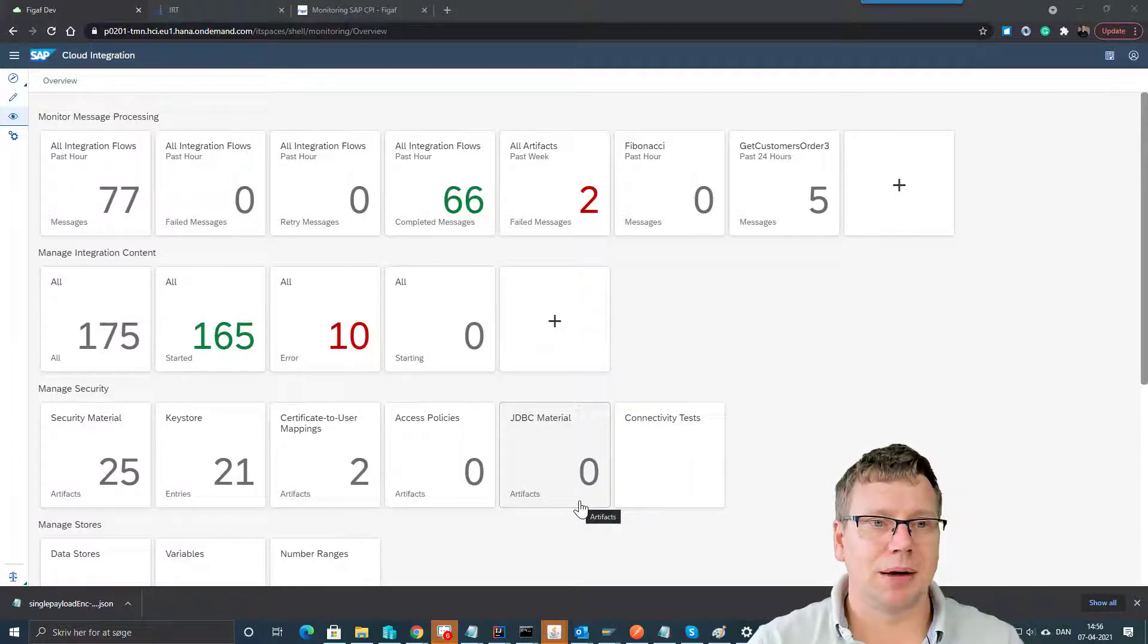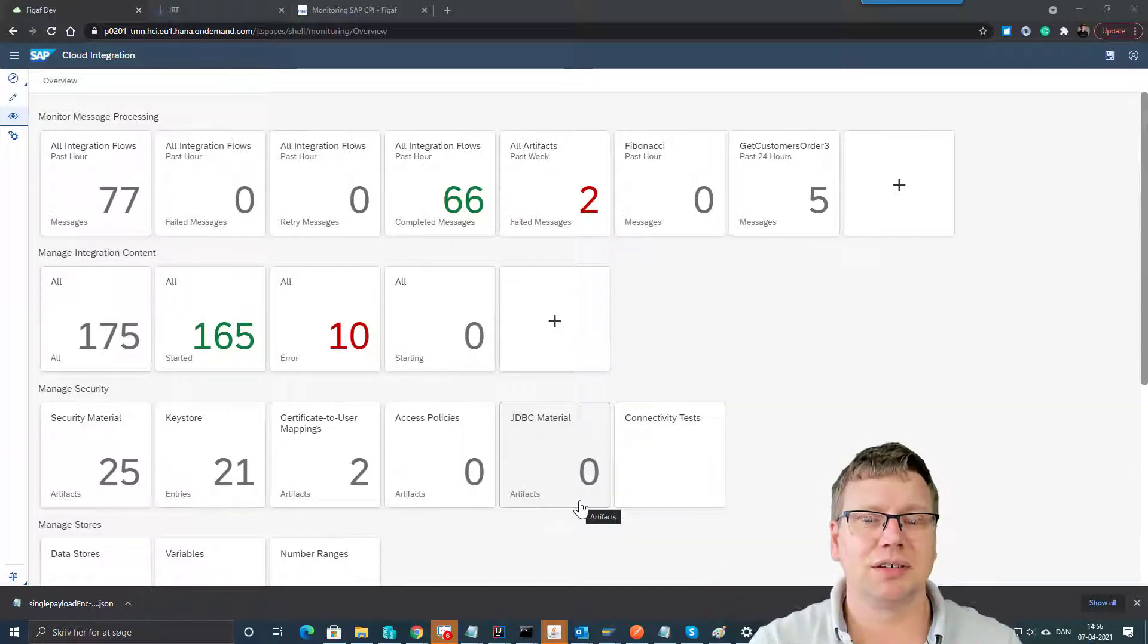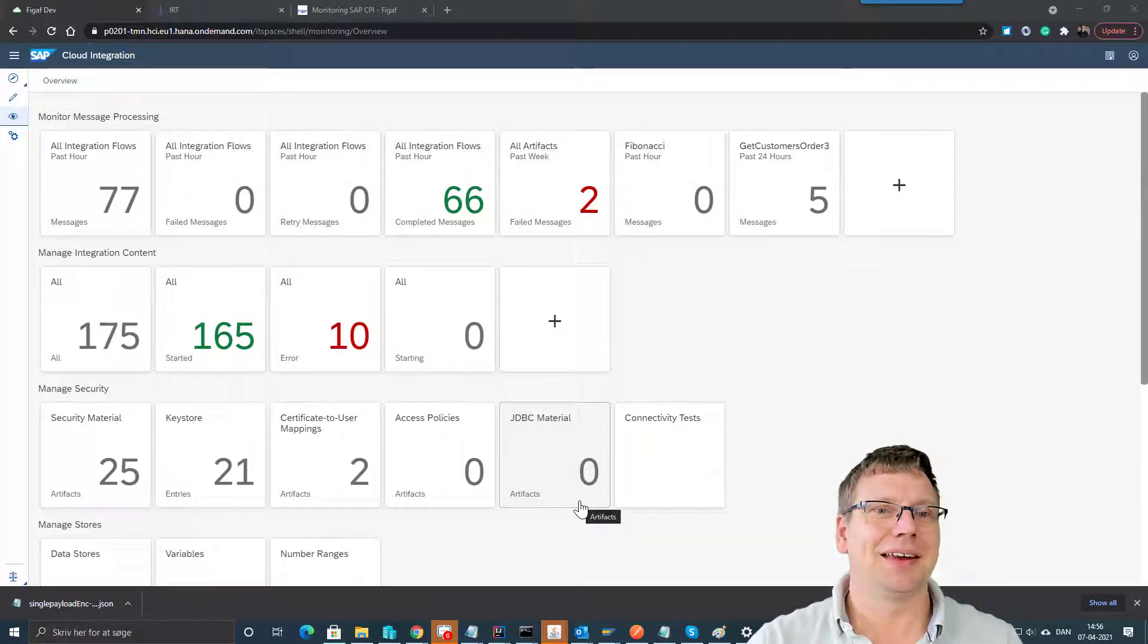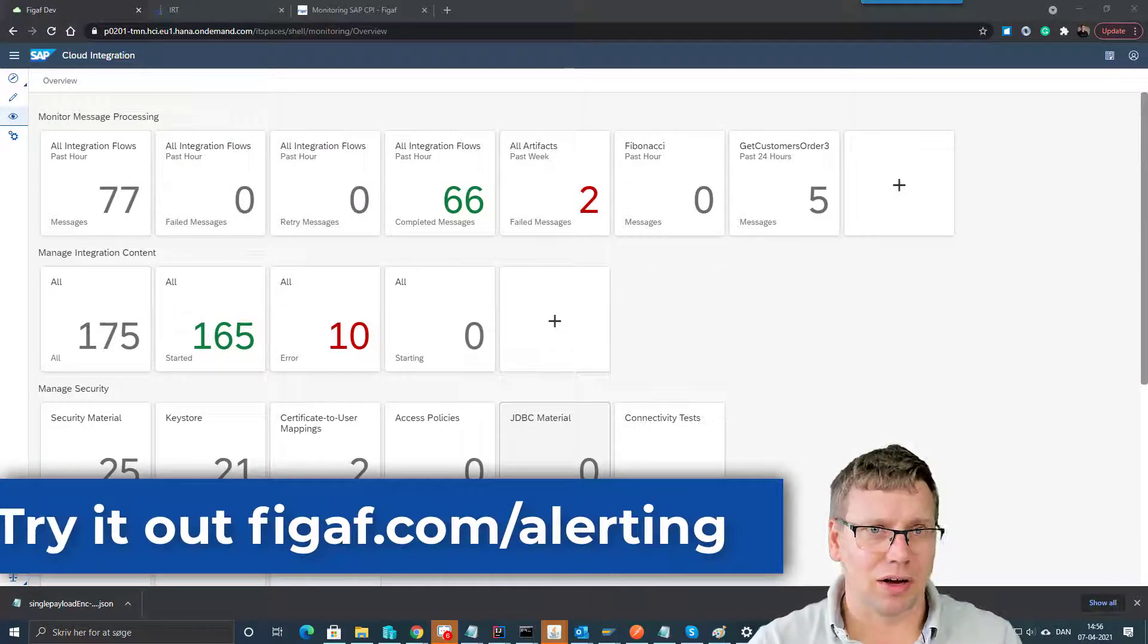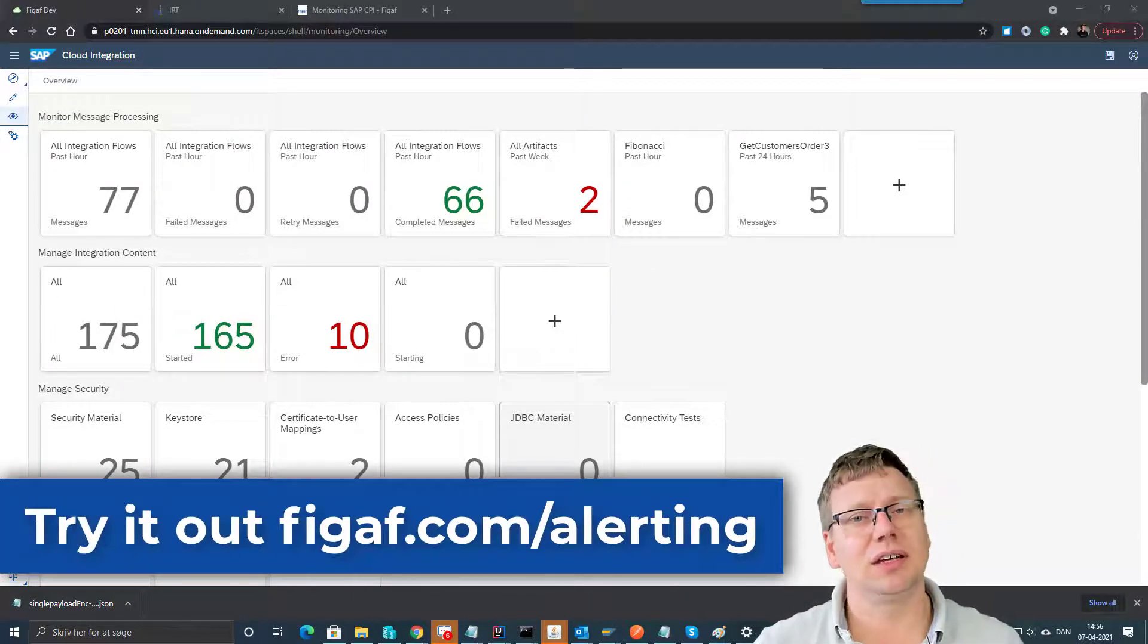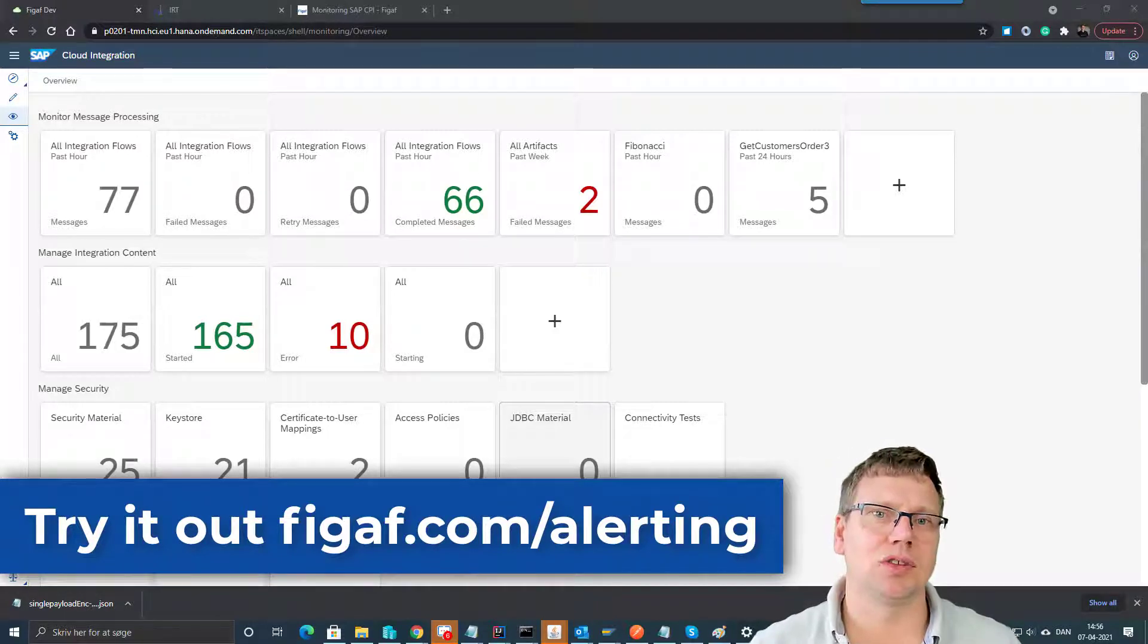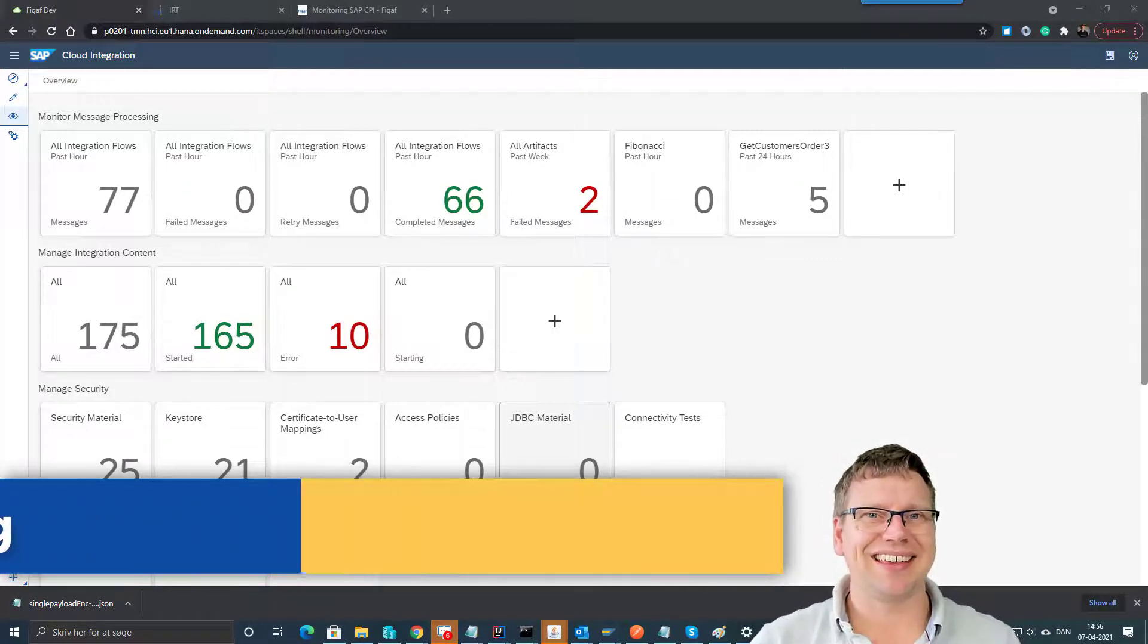So yeah, I hope it's been useful. If you like it, please hit the like, hit the subscribe button, and then go try out the Figaf tool and see how it can simplify your CPI monitoring. Thanks.